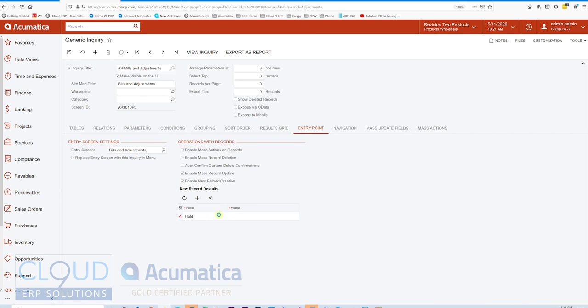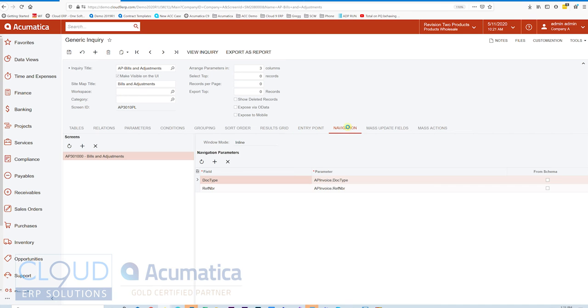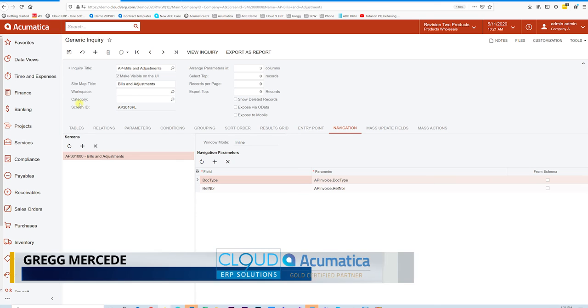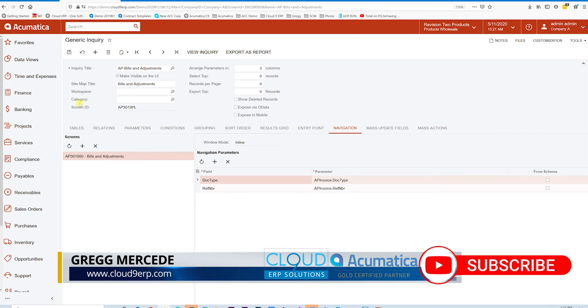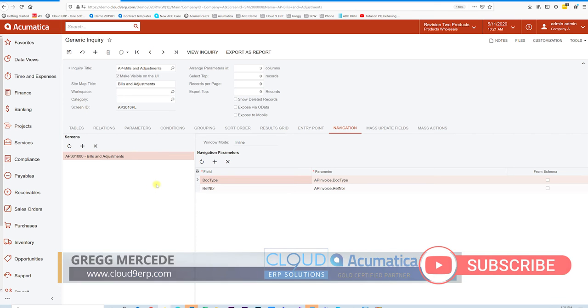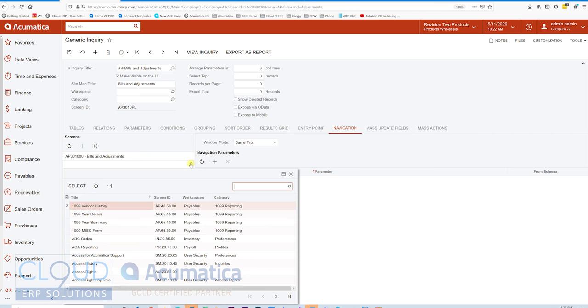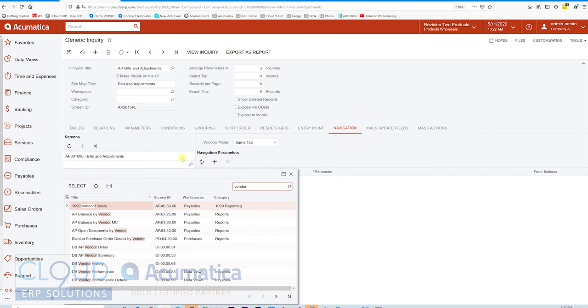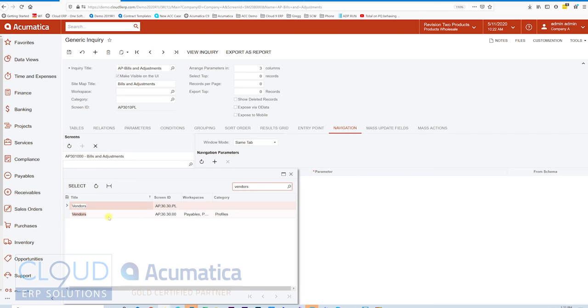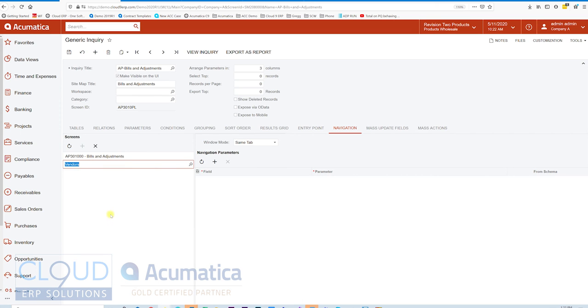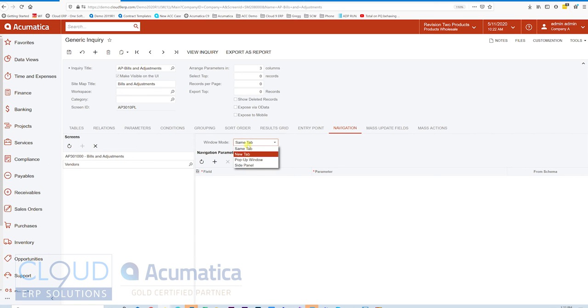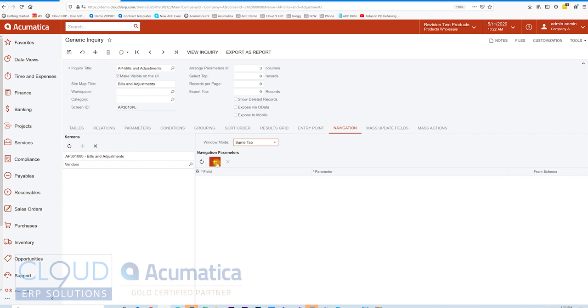I'll uncheck this. If I go to Navigation, here's another option. When we talk about different types of navigations, in the past you've seen our videos where we show different options such as side panels. There's a number of different reasons for maybe having different screens here. Maybe I want to go to the vendor profile. We'll look up vendors and we would open up the profile screen here. We have options here. We've talked about side panels. For this, we can use Same Tab or New Tab or a pop-up window.